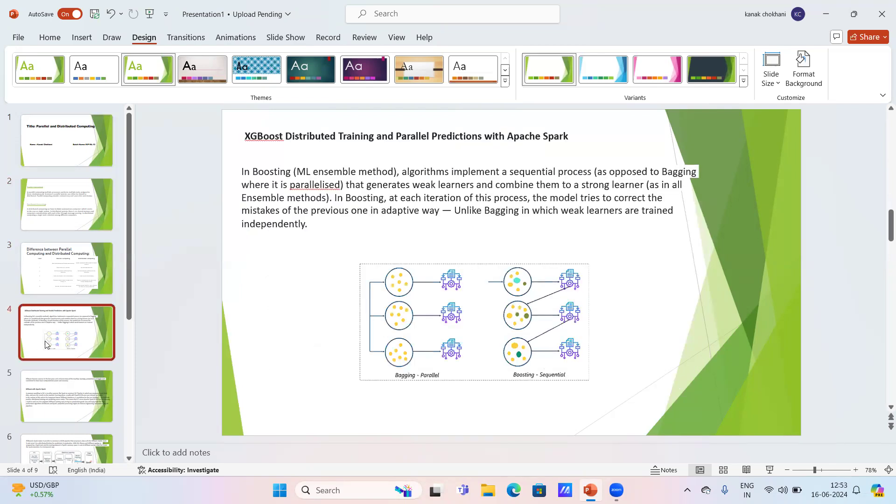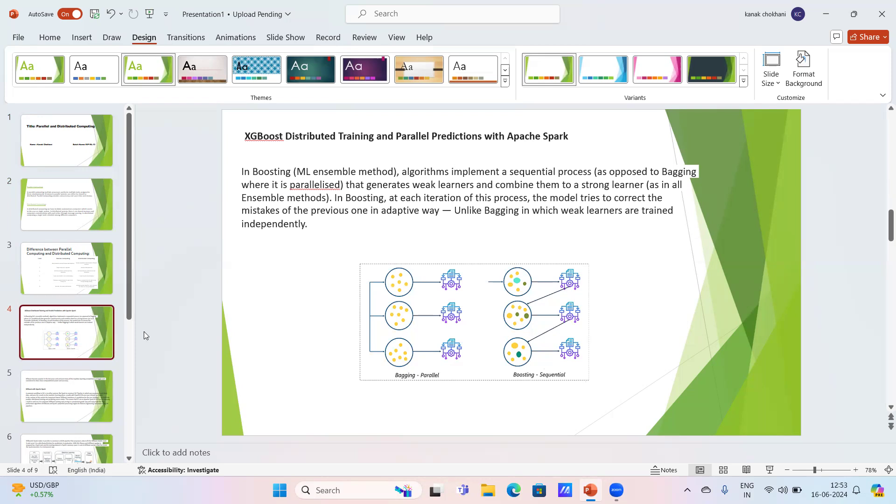Here we can see XGBoost distributed training and parallel prediction with Apache Spark. In boosting, an ML ensemble method, algorithms implement a sequential process. At each iteration of this process, the model tries to correct the mistakes of the previous one in an adaptive way.